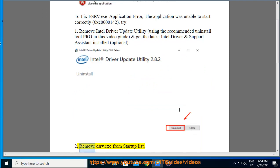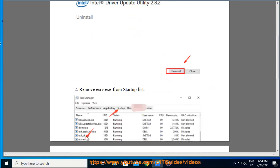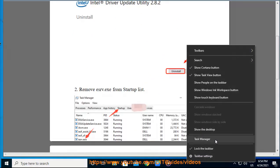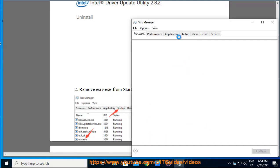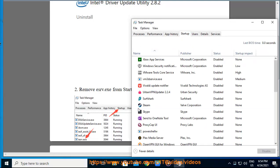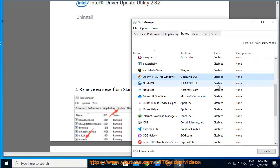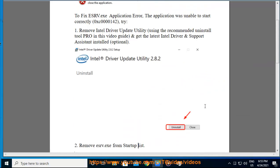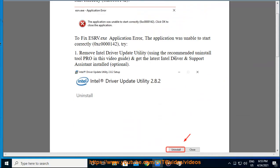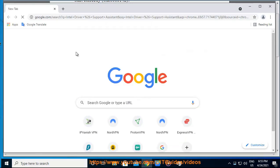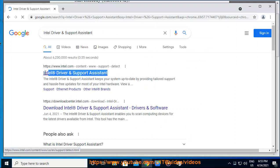2: Remove ESRV.exe from the startup list. This is the case of ESRV.exe. Thank you.